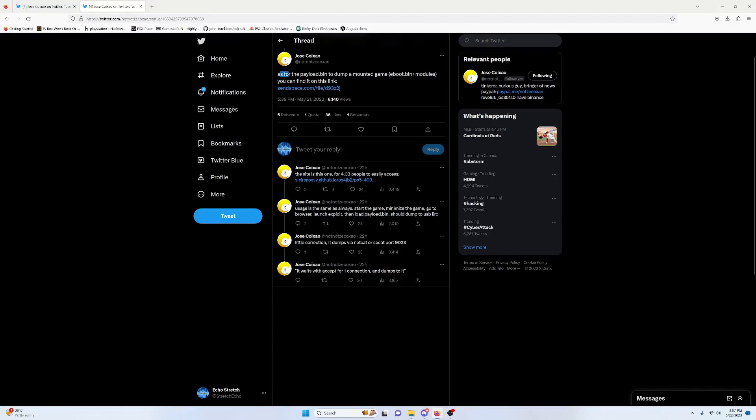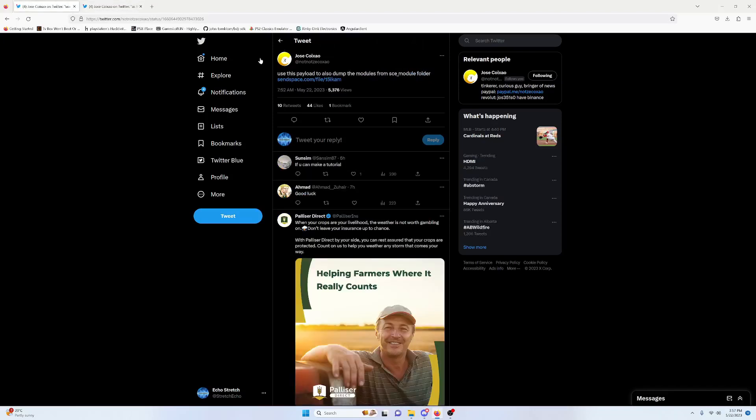So this was the original file that CTRL-X-CUTE gave us. It was just to dump the e-boot and the modules. The second file he gave us included the SCE module folder. So I tried this here, payload.bin, with a few different games.